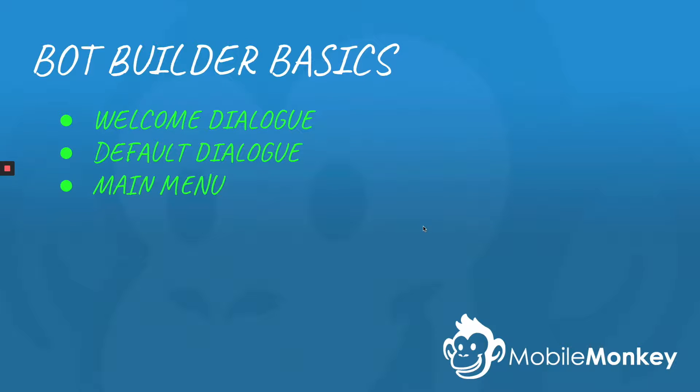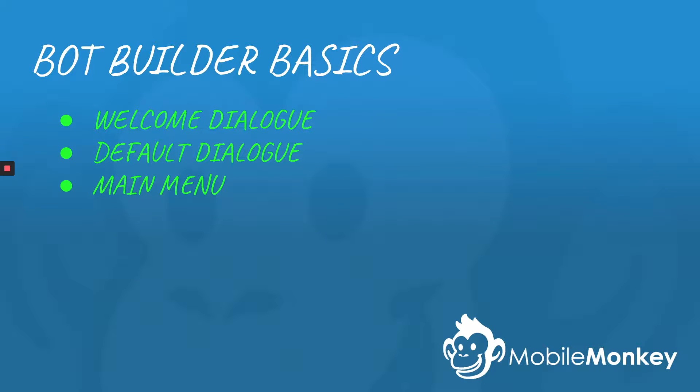Hello, this is Craig with MobileMonkey. Today we're going to talk about the Bot Builder Basics. These are your Welcome Dialog, your Default Dialog, and your Main Menu. So let's go to the dashboard and see how this works.